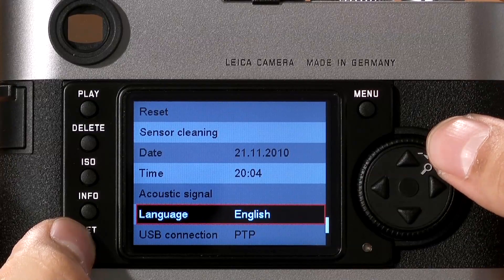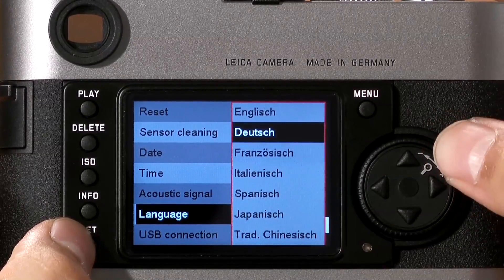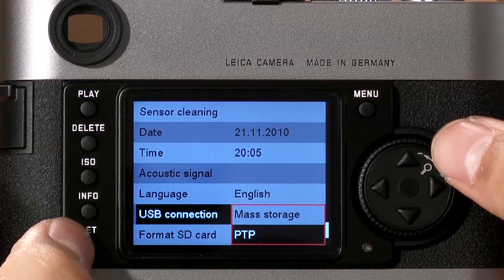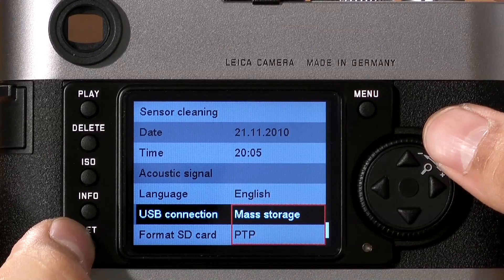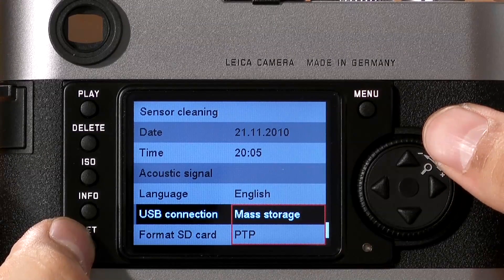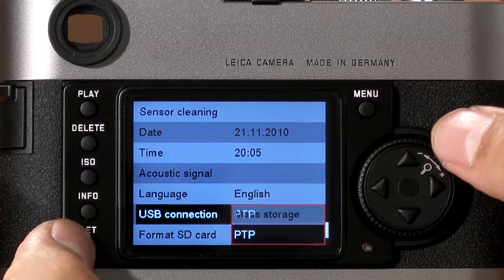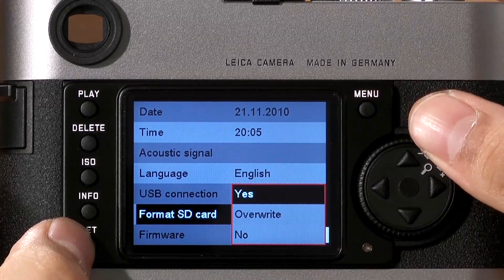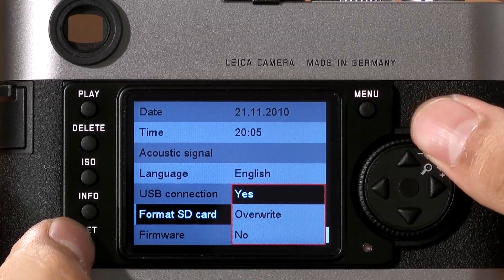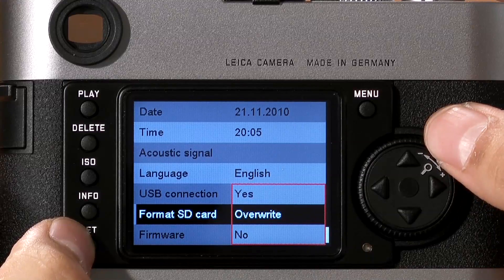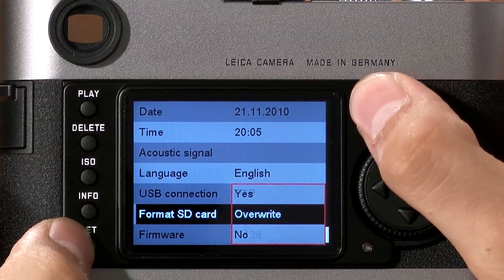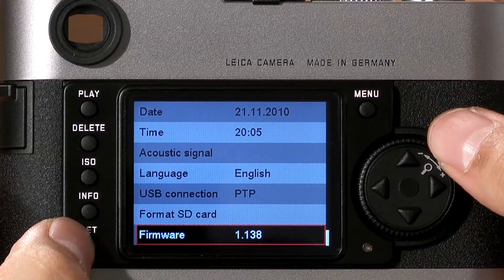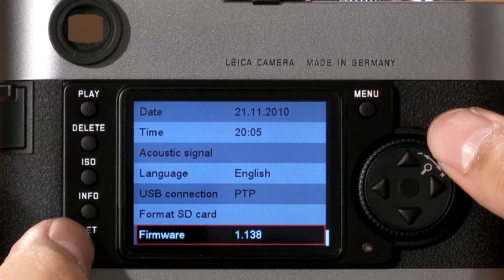The M9 also offers a wide variety of languages to choose from. For USB connection, on older computers set it to mass storage so that if the camera is plugged in via USB cord, you can read files off the camera. By default, keep it on PTP. To format your memory card, click Set and select Yes. You can also overwrite to really get rid of everything on there, but be warned this could take a while. The last option, Firmware, allows you to see the current firmware version on the camera.